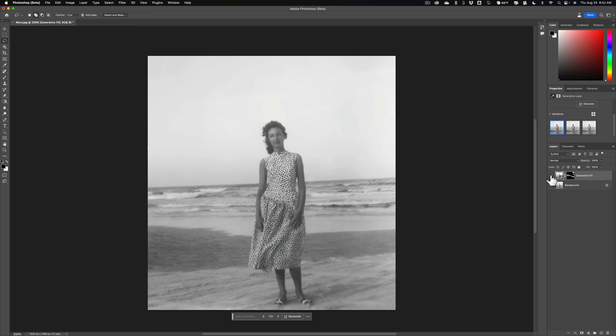I do recommend that you use Topaz Labs Photo AI. Photo AI will really take care of all those things that I mentioned outside of the discoloration. You're going to have to use something else to fix discoloration. But if a small area is discolored, you could use Generative Fill to fix that. But if the whole image is yellowed, you're going to have to use a different restoration method to fix that.